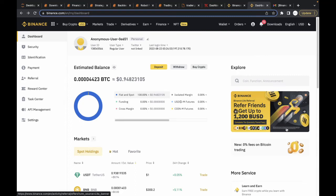In this video, we're going to be looking at how to get your live API keys from the Binance platform. This is basically for live trading, not testnet, but actual live trading.